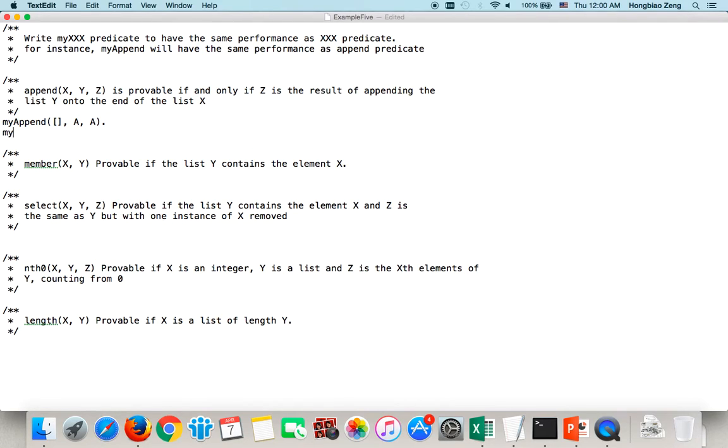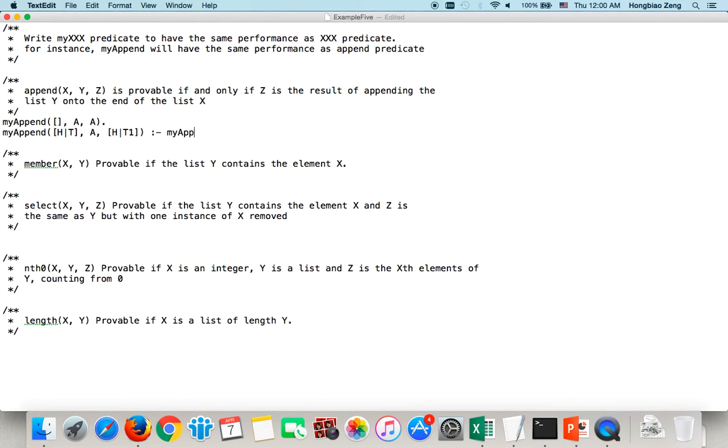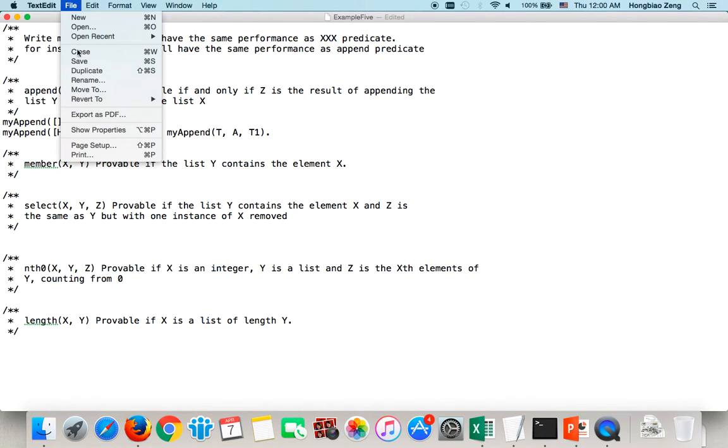If I append list A to a non-empty list, so I can divide it into head and tail. If I append A to the end, then the result's head is supposed to still be the same head, but the tail will be changed. Suppose it is changed to T1. Then, this is true if and only if myappend, if you append A to the end of T, then you will get T1.